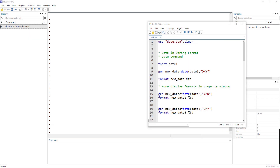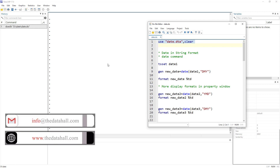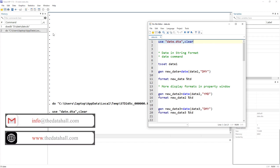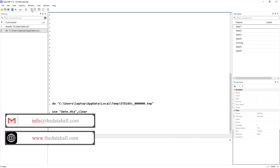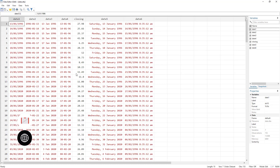In today's video we are going to talk about dates and how we work with dates in Stata. Dates are important because most of us are working with time series or panel data and in some shape we would have to work with dates. Let's import this dataset that I've created for this specific video. You can download the do-file and datasets from the link in the description. I have loaded this data — let me give you a quick view.